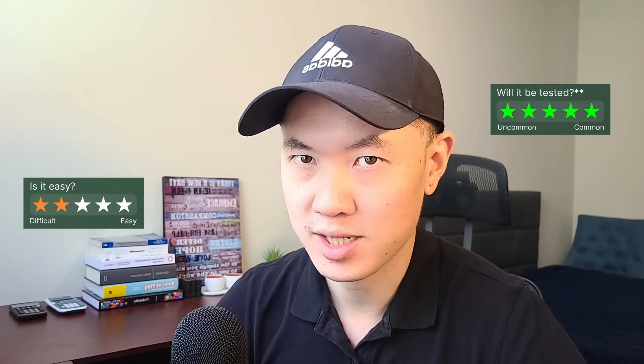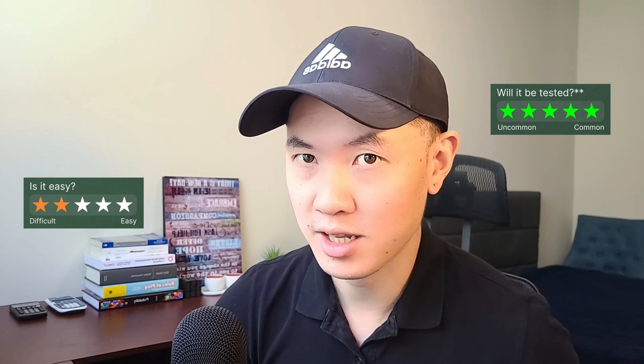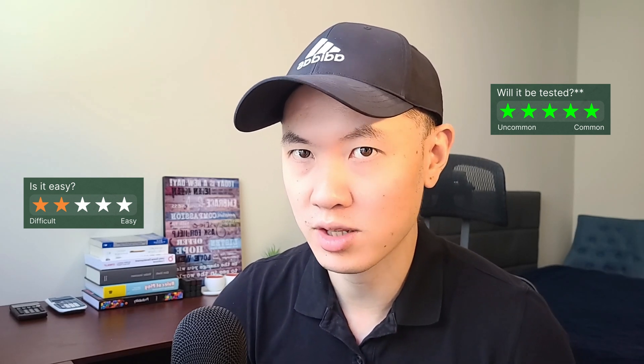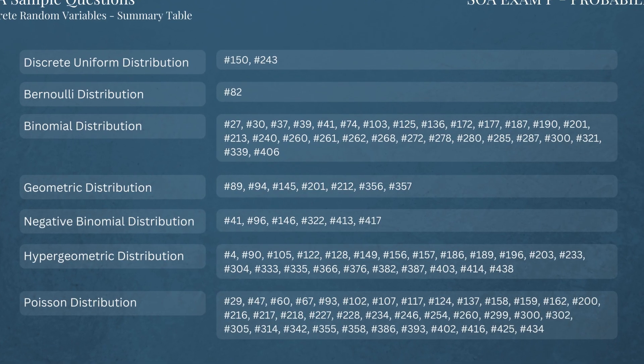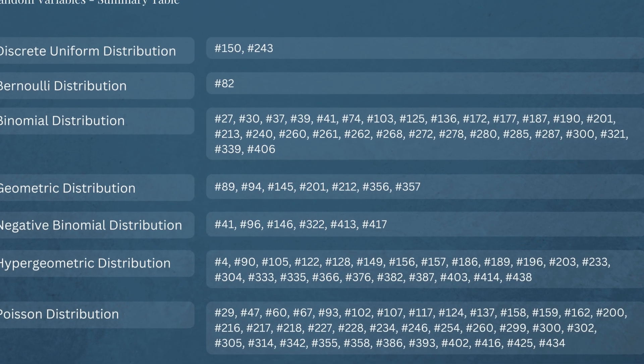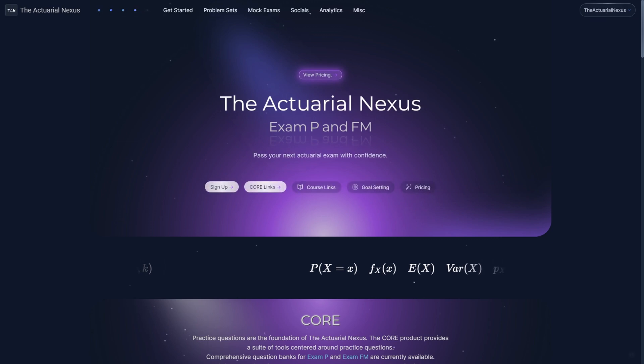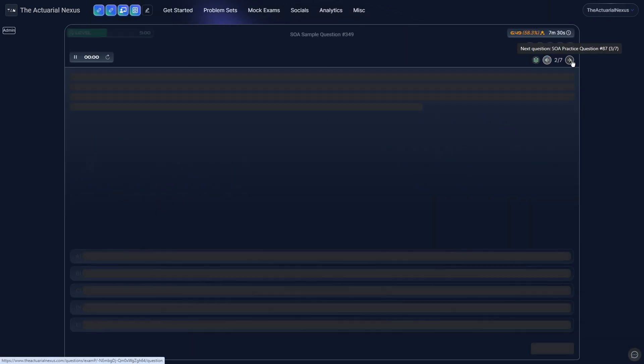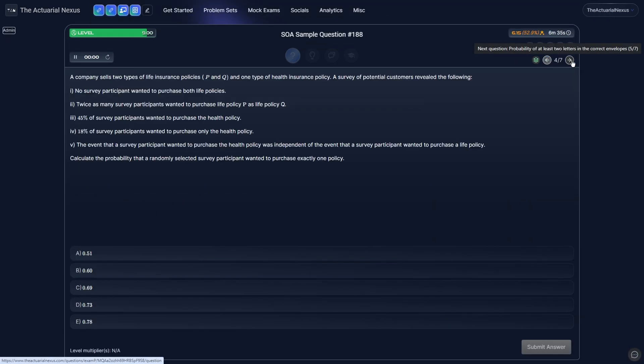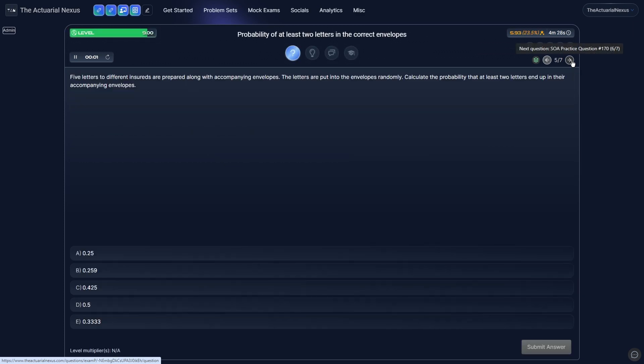Is it easy? The Poisson distribution gets a 2 out of 5 — I think it's the most challenging of the discrete distributions, and the formulas can get a little messy, especially doing CDF calculations, so there's more room for error. Will it be tested? This gets a 5 out of 5. The sum of independent Poisson variables is listed on the syllabus, so you may get questions on that topic in addition to regular Poisson distribution questions. And earlier I promised free questions — you can access them via the link in the description, and on theactualnexus.com. If you're watching this in 2024, the first 30 questions of your choosing are completely free.